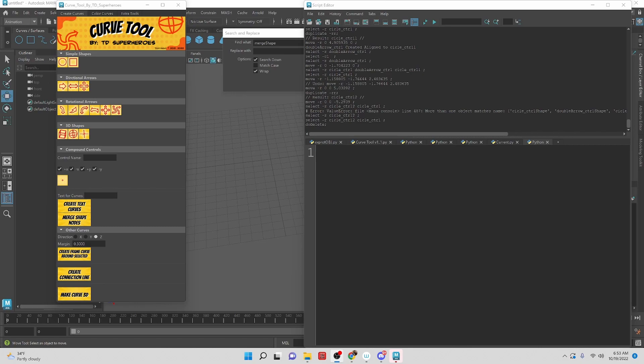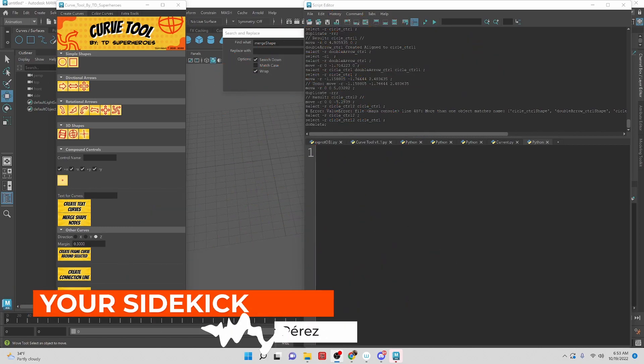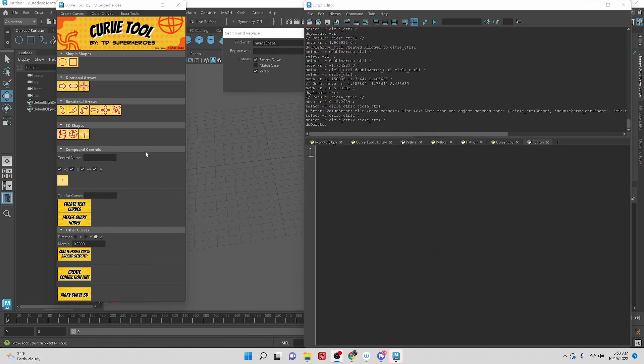Hey TD Superheroes, my name is Alejandro Perez, your sidekick, and in this video we're going to take a look at how to merge shape nodes of different objects in the scene.